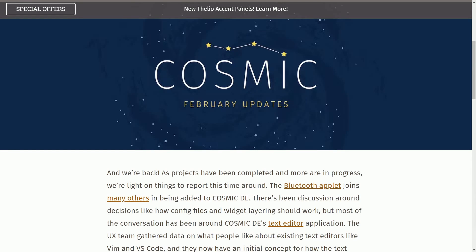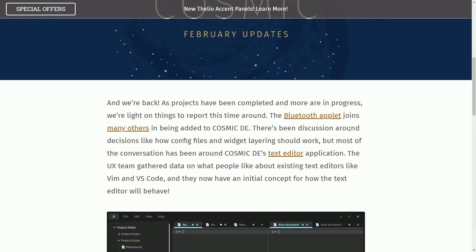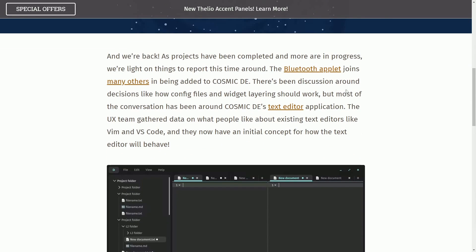Another Cosmic Rust desktop update video from System76. We have some updates for February. Yes, they're back with a few new things to see.